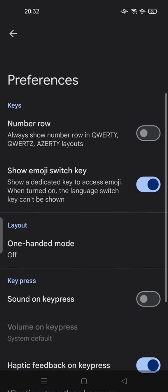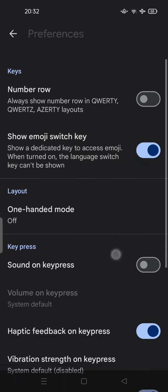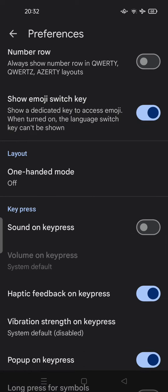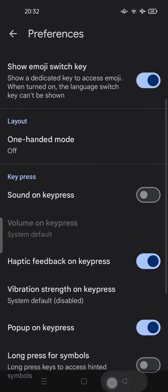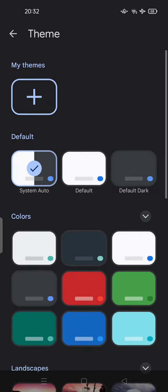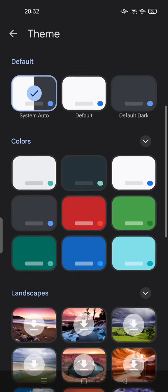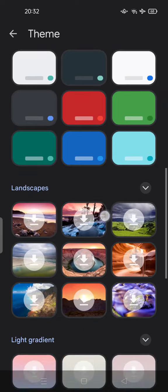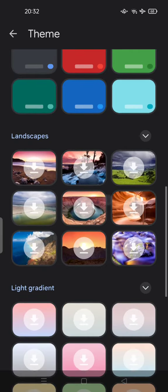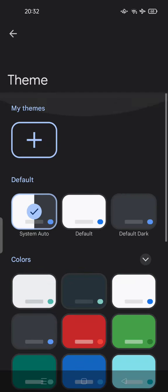Here you can switch or show emoji switch key, one-handed mode. And also there's a theme here by default, or you can change the color or download the landscape, the background, and many more.